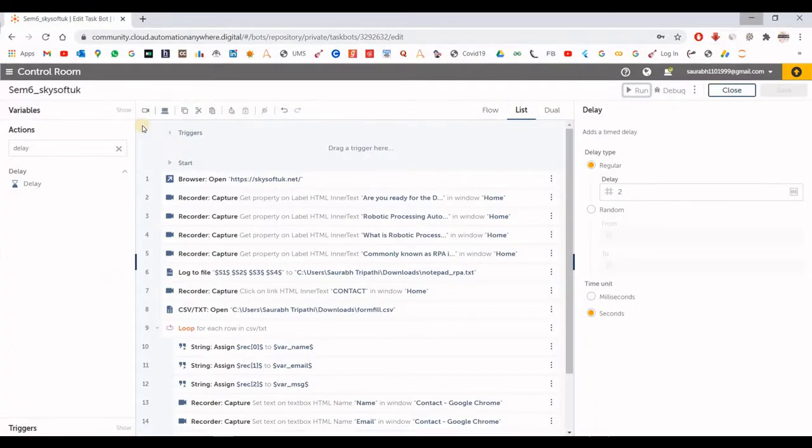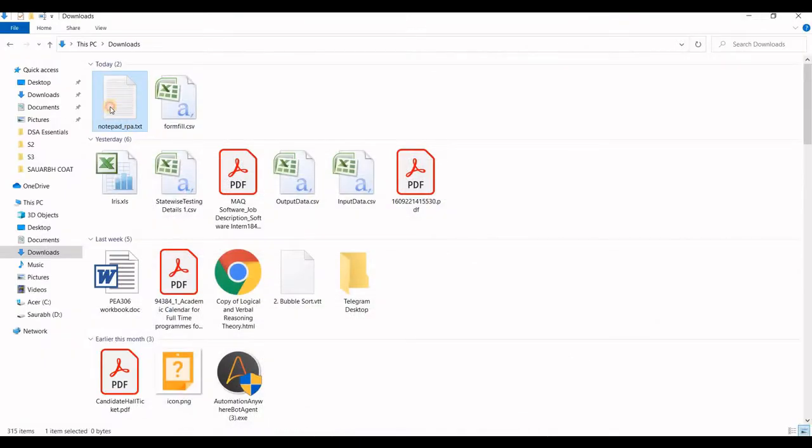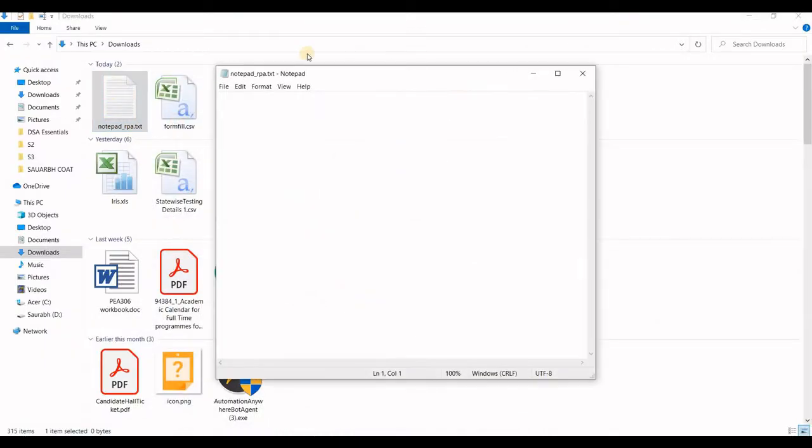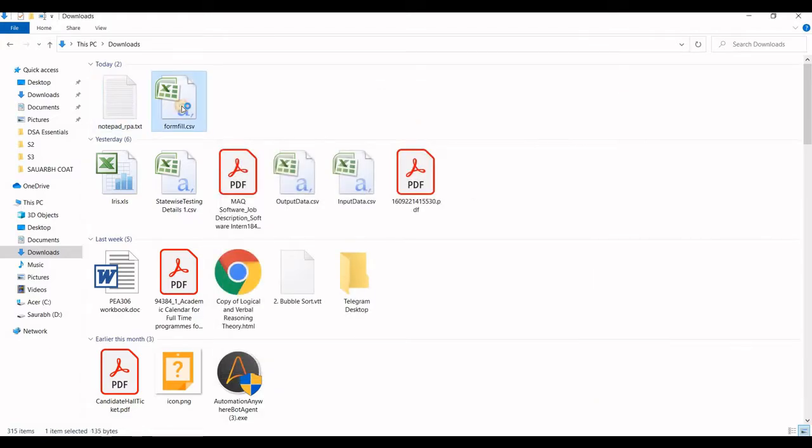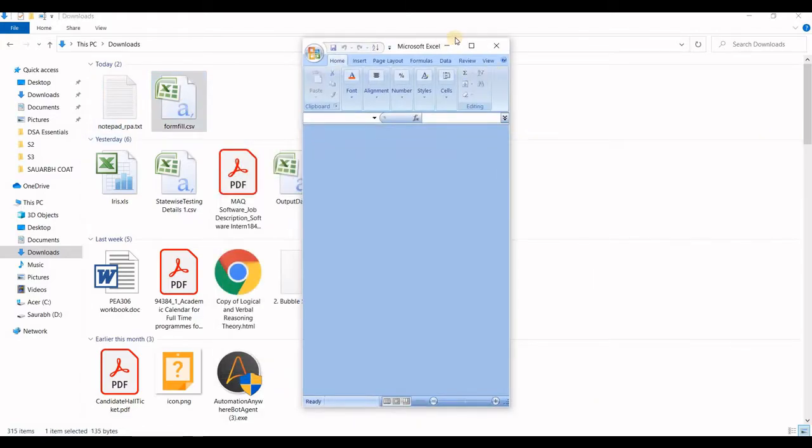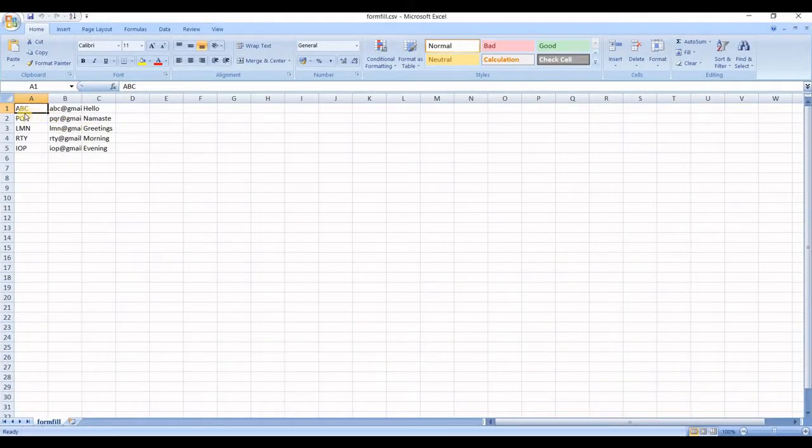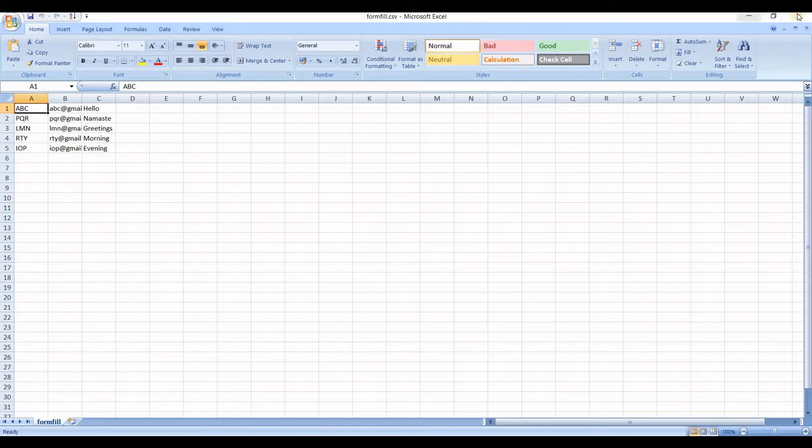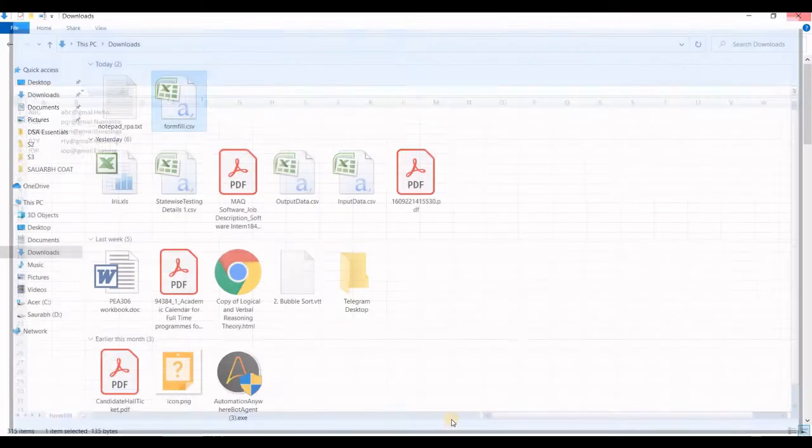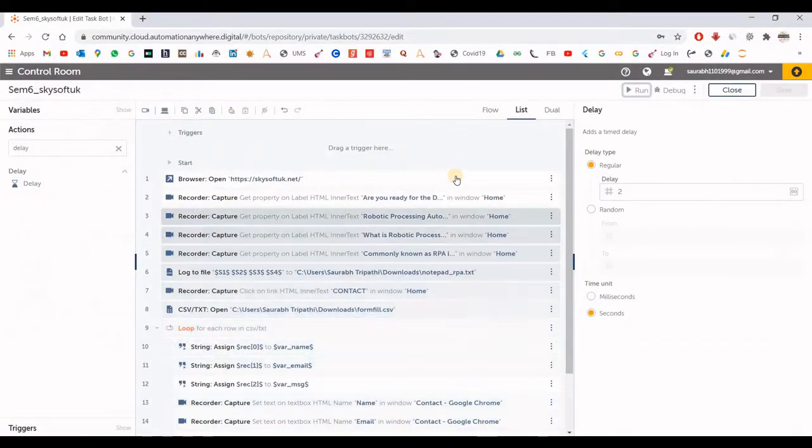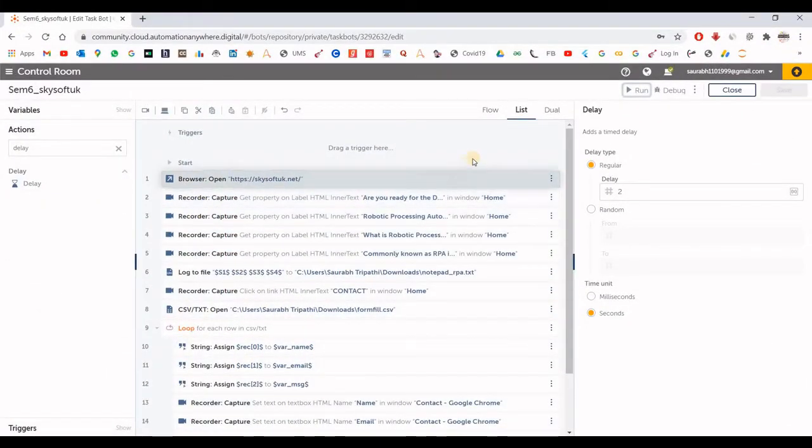Before this, let us see our files. This is the file where we are going to put the extracted text. Here it is empty currently, and this is a CSV file. There are 5 entries with name, email, and message written over here. So let us run our task bot to accomplish the task.